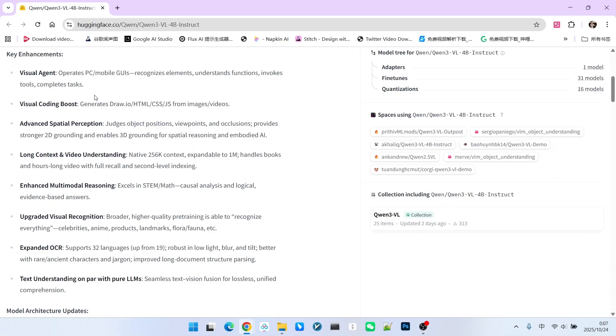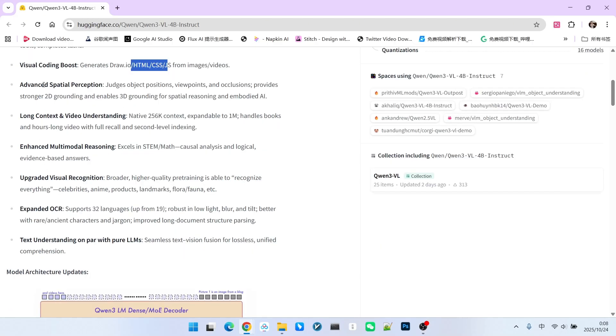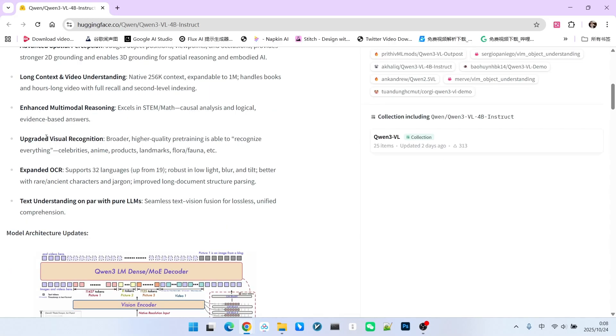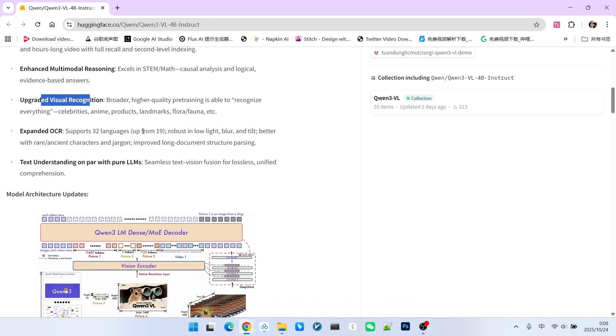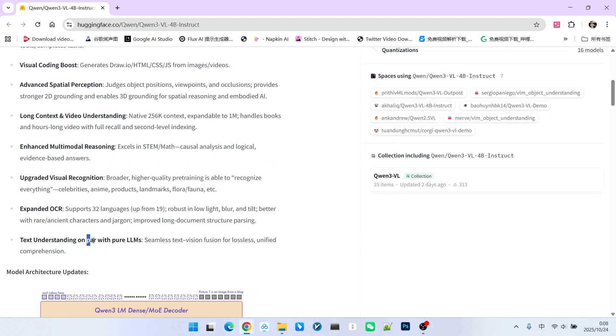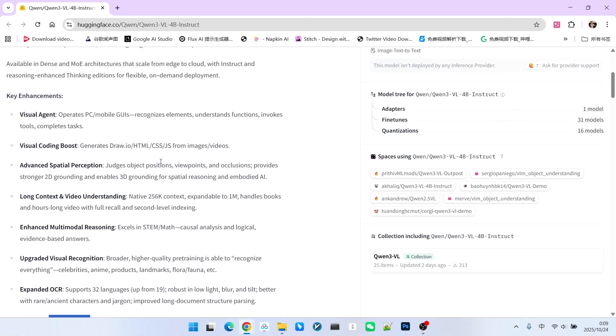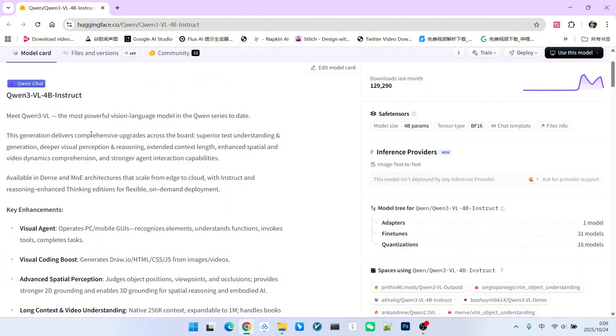Additionally, it has visual code generation capability. It features more advanced spatial recognition ability such as judging the position of objects. It also possesses longer context understanding capabilities and multimodal reasoning capability. Furthermore, its visual recognition ability has been significantly improved. Improvements have also been made to OCR and text comprehension ability based on large language models. These enhancements actually make it the most advanced visual model currently available.